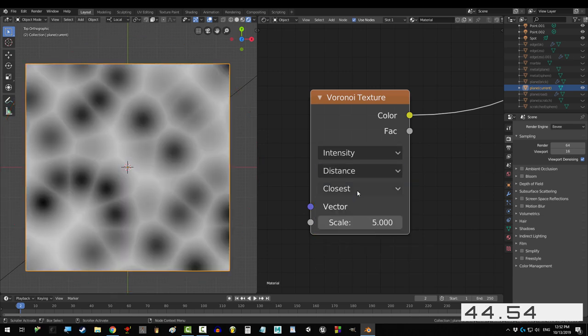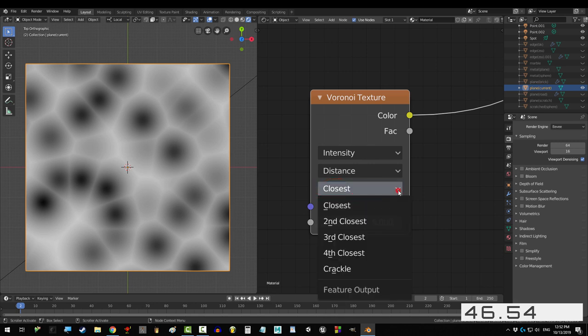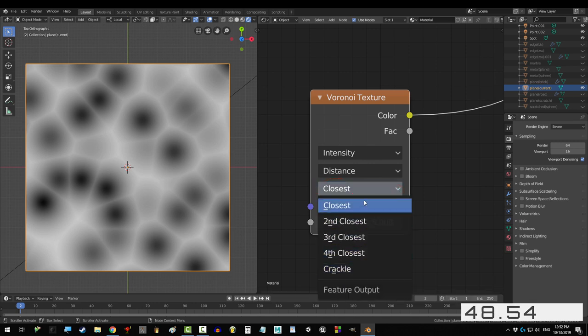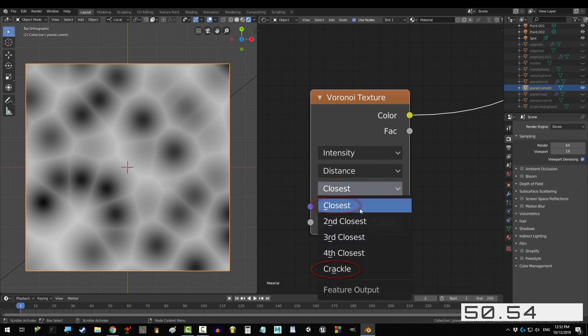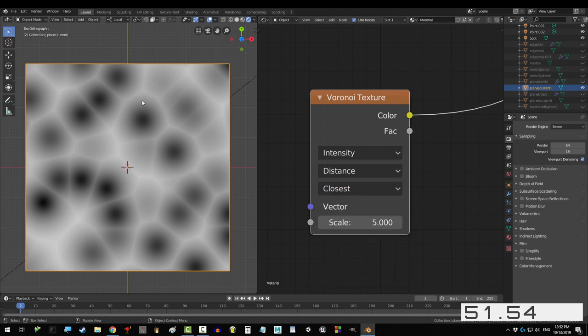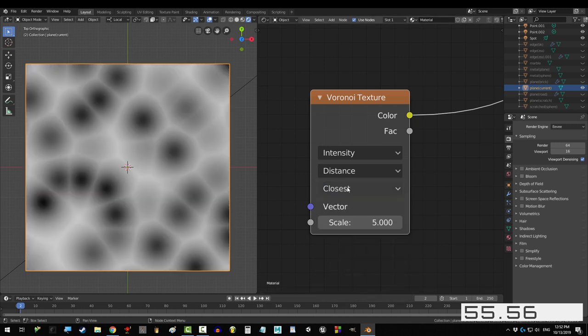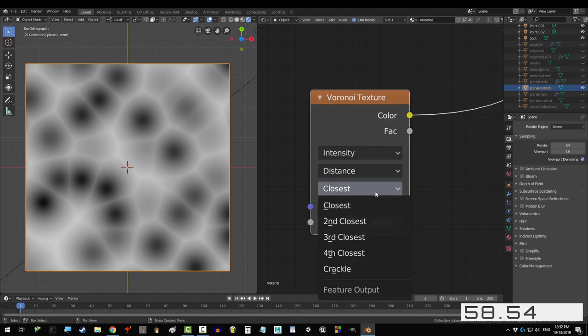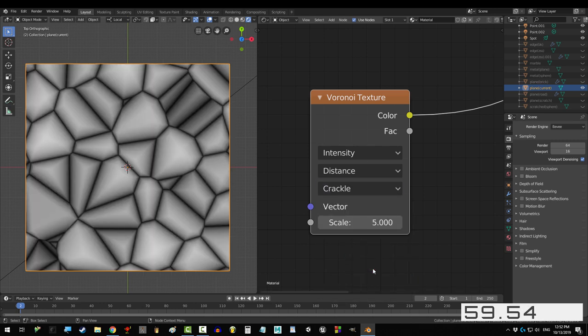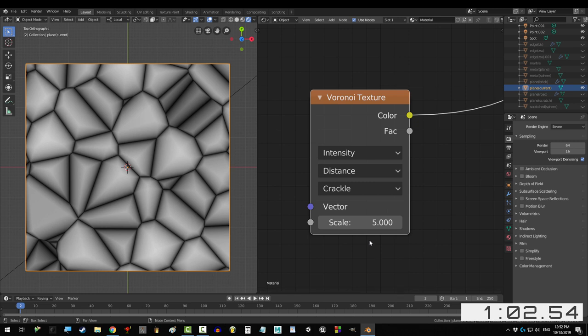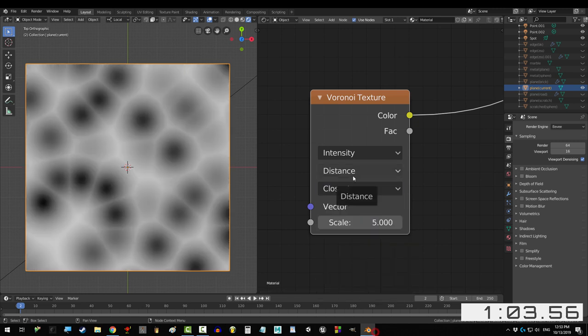Now lastly, the shading is controlled by the last option here. Alright, so all you need to know is that closest and crackle are opposite. Keep your eye on this cell right here. What's the difference? See that? Closest shades the middle of the cell and leaves the walls white. But crackle shades the walls and leaves the middle white. Like I said, opposite.